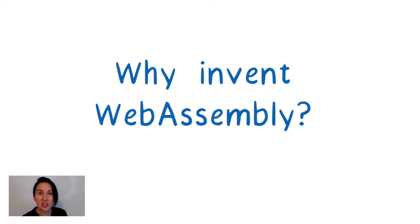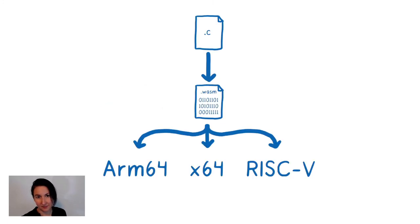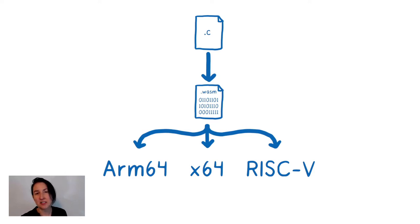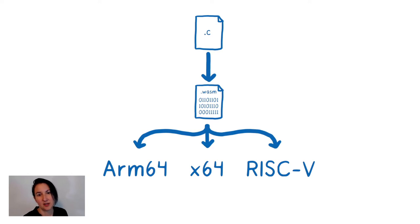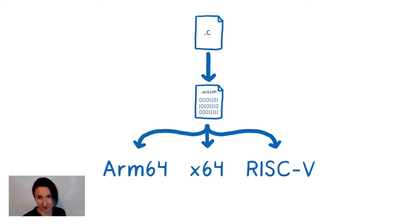So this meant creating a really low level abstraction over the various ISAs. This made it easy to run the same binary across a bunch of different machines with different machine architectures. And this got developers really excited, even those that were working outside, completely outside of the browser.